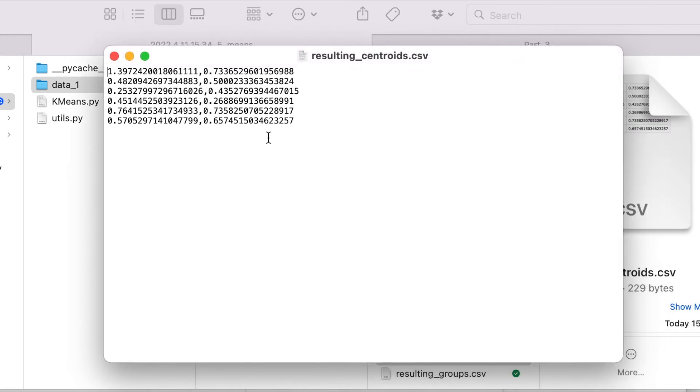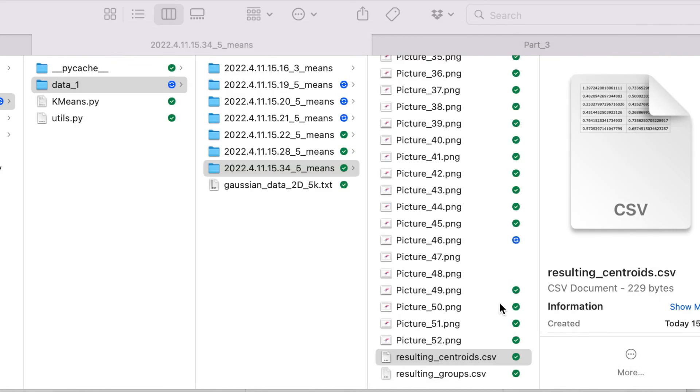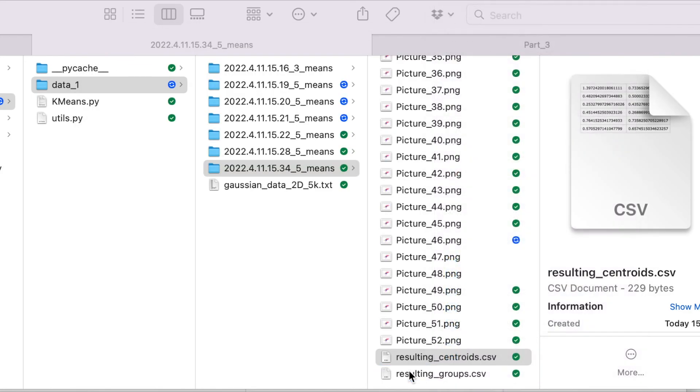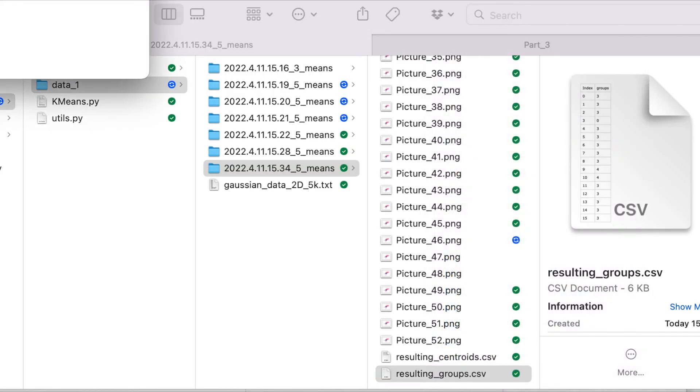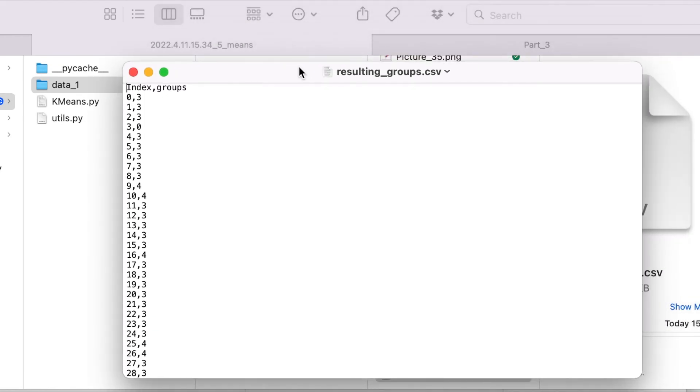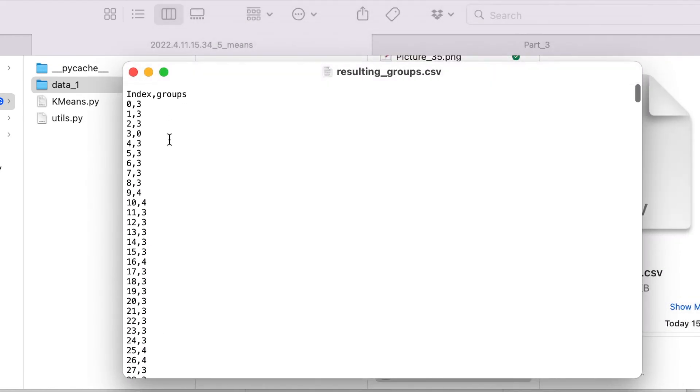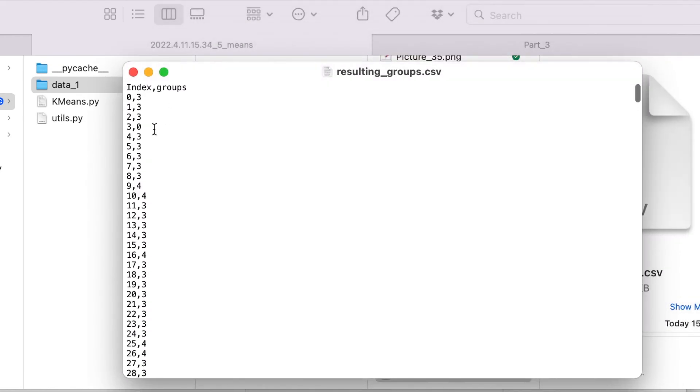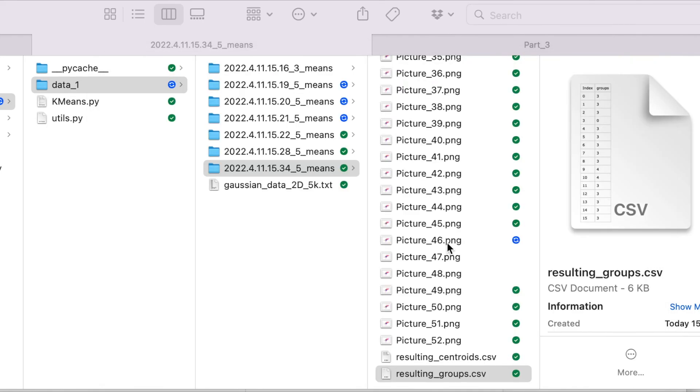So here we have the centroids, the coordinates on all the features, because in this case we have just two variables, so two numbers. And the resulting groups is a file with just two columns: the index and the groups. So we can later join this with the original database. So that's it.